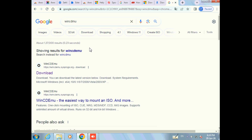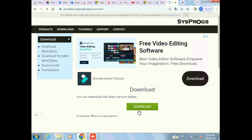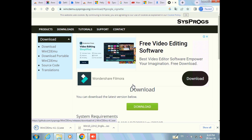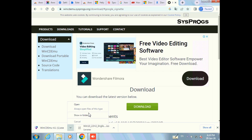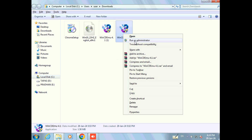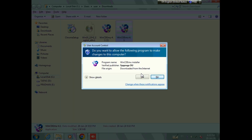Now go to the browser and search for WinCDEmu, then download WinCDEmu. Once it is downloaded, go to the folder where it was saved, right-click on it and select Run as Administrator, then click Yes.